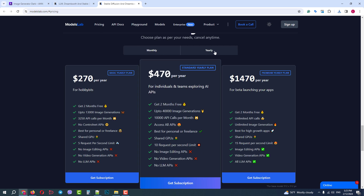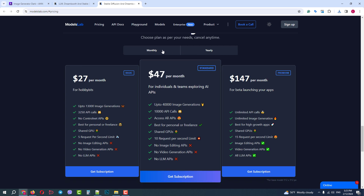Basic, Standard, and Premium. As for the image models, the most important difference is that the first and second packages do not have image editing capabilities. If you want to use the Upload and Edit functionality, you need to go with the third package.